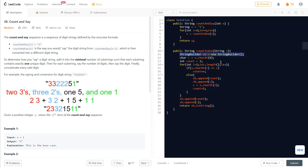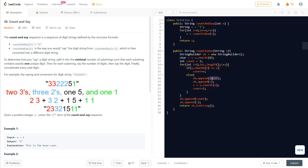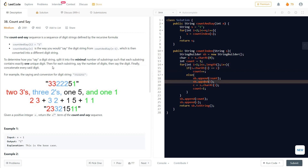Inside the count index function, we use a StringBuilder to handle the character appending efficiently. We take the first character as character 'c' and initialize our count to one. Then in a loop from index one to less than length, we check if the current character equals our held character 'c'. If it does, we increment the count. Otherwise, if the digit has changed, we append the count to the StringBuilder first and then append the character.